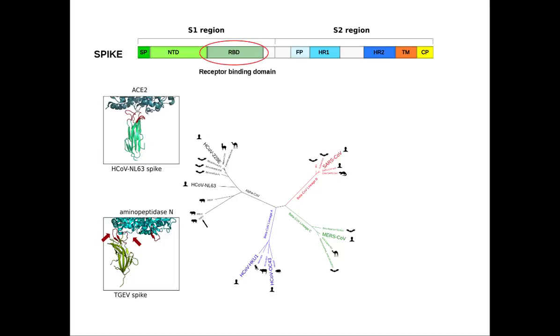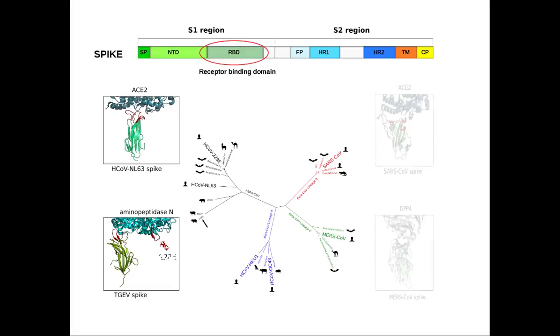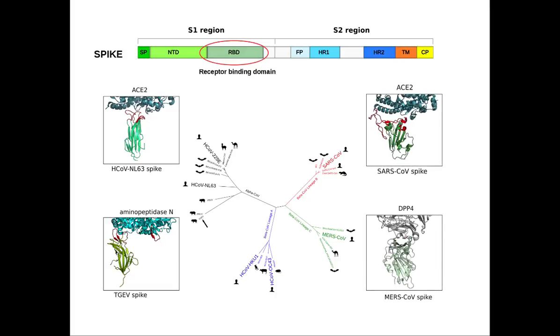And finally, human coronavirus 229E binds aminopeptidase N but engages a distinct receptor region. Overall, these data highlight the extraordinary plasticity of coronavirus receptor binding domains and their complex evolutionary dynamics, whereby divergent evolution can be followed by convergent adaptation to the same receptor.